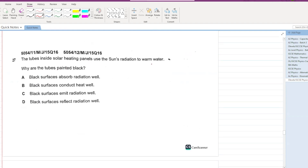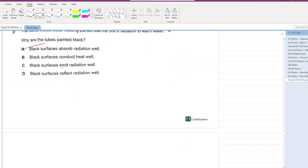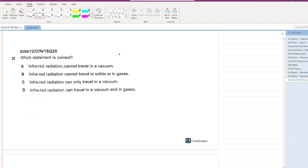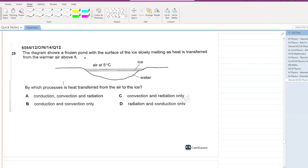The tubes inside solar heating panels use the sun's radiation to warm water. Why are the tubes painted black? Because black absorbs radiation well. Regarding infrared radiation: it can travel in vacuums and gases — that statement is correct.